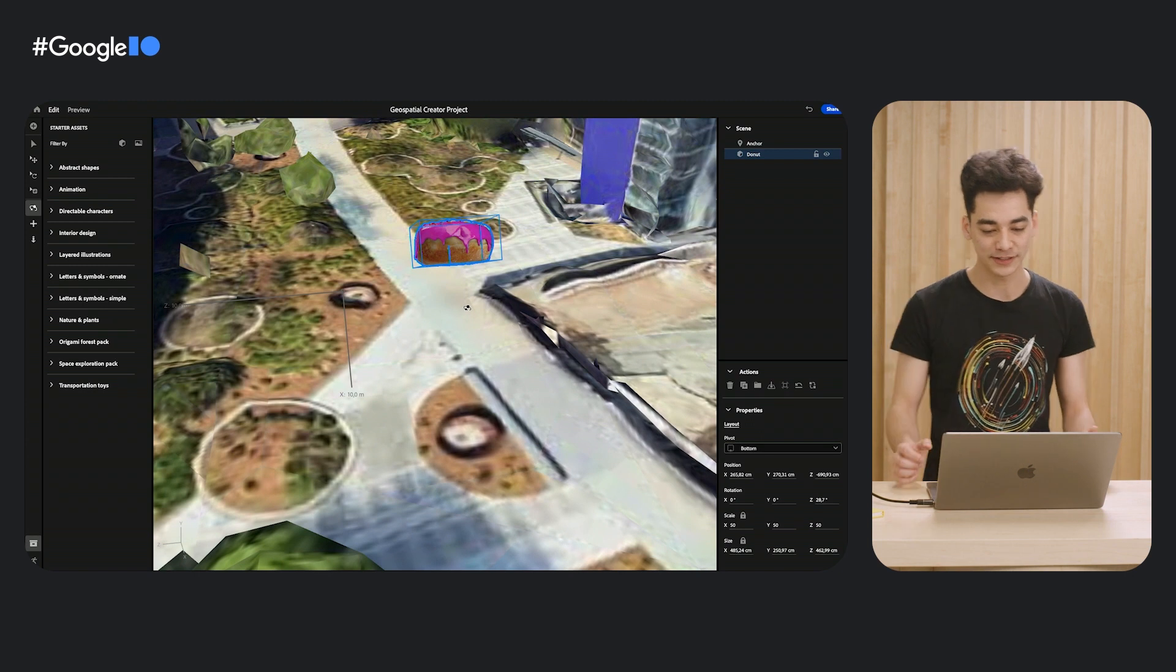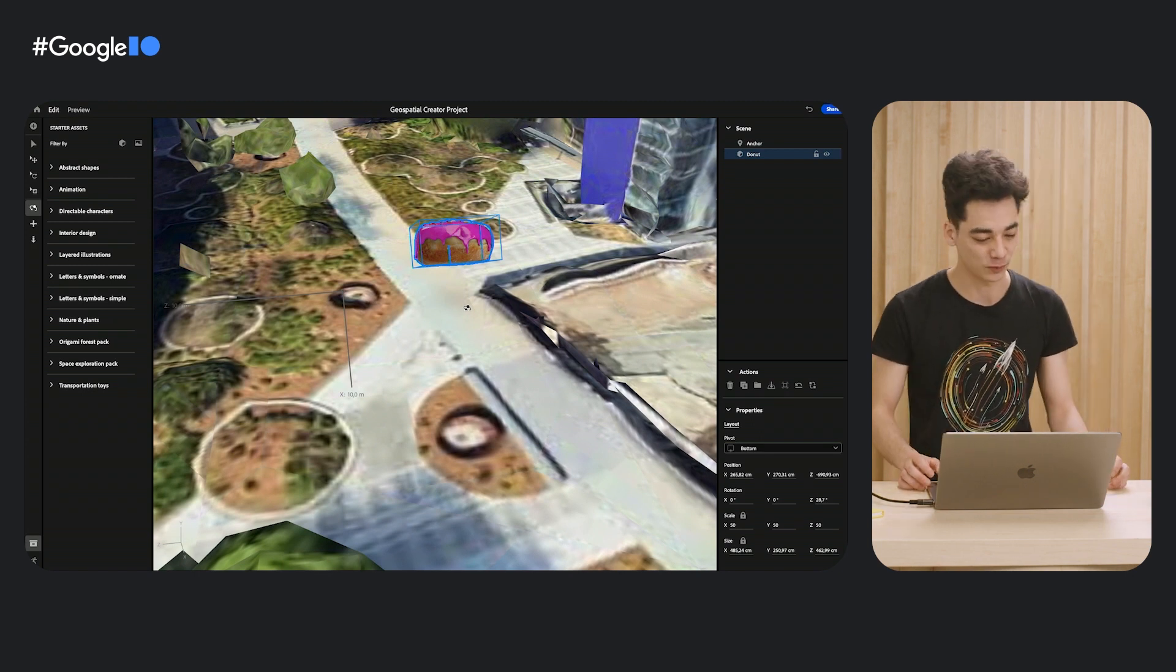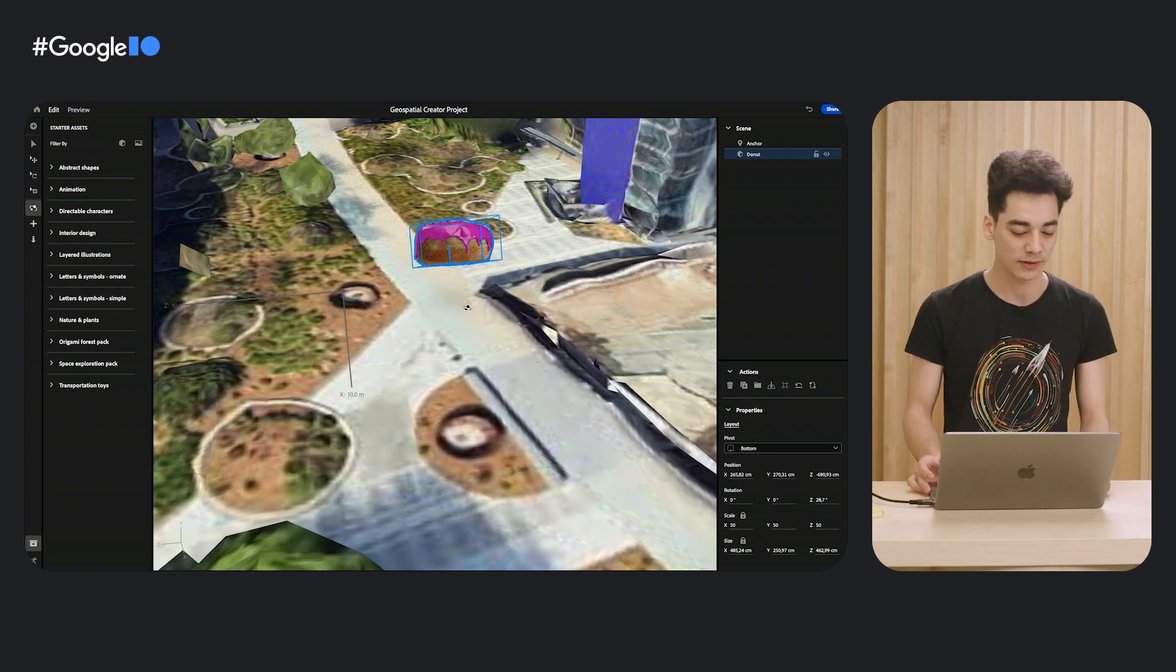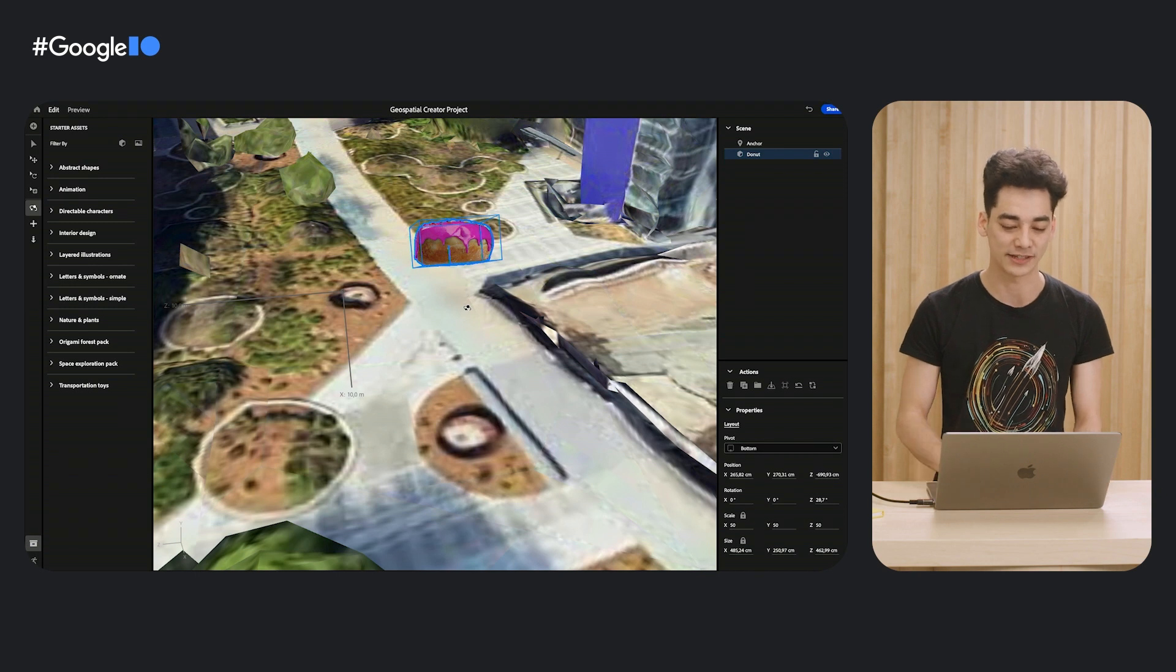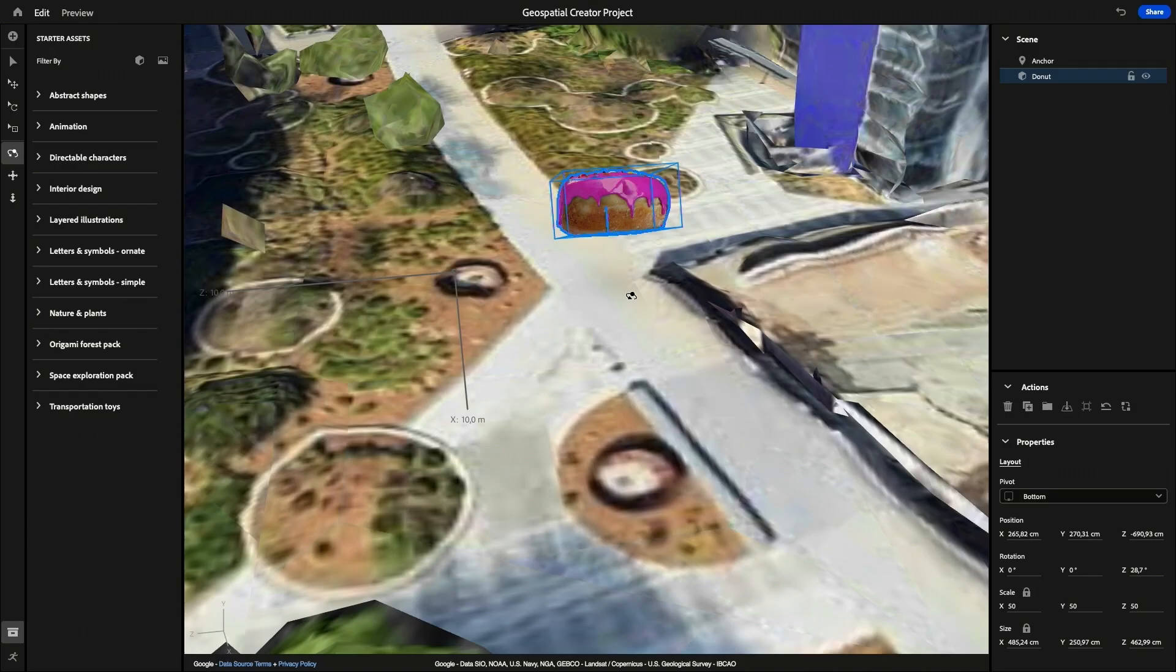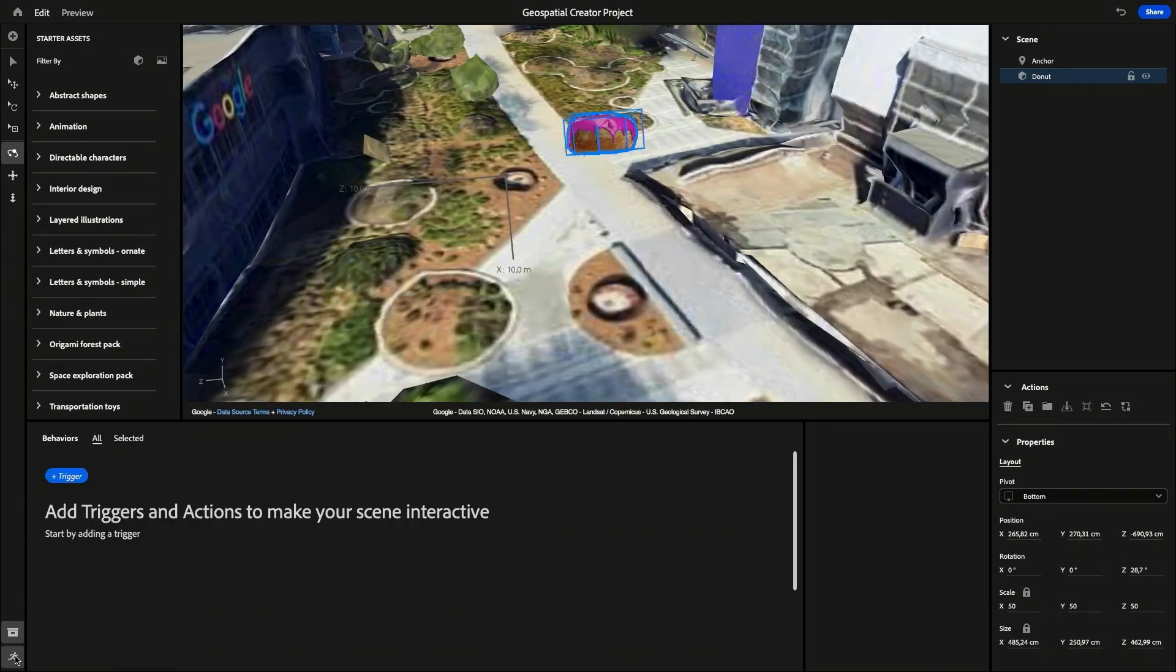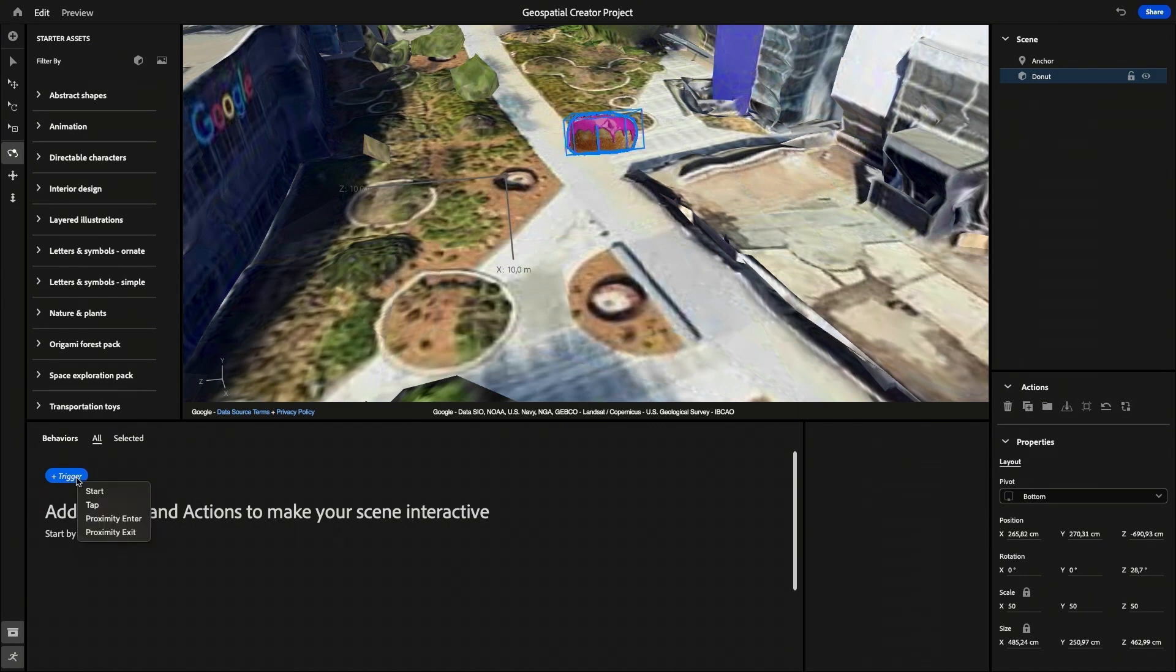Cool. But now your donut is just floating there, right? Let's make something a little bit more delightful by adding some interactivity to this object. So here on the bottom left, let's go to the Behavior Builder. The Behavior Builder is where you can program your object and add Triggers and Actions. Let's start by adding a trigger. Click the Add Trigger button and we'll start with Start, which will trigger as soon as your scene loads.